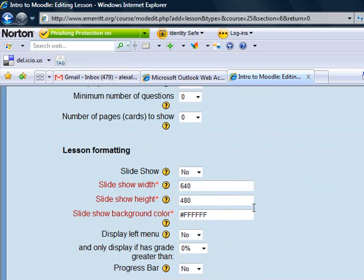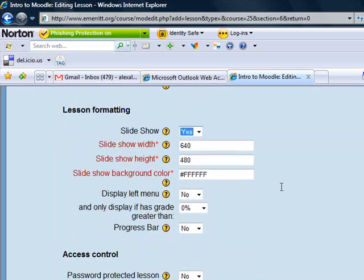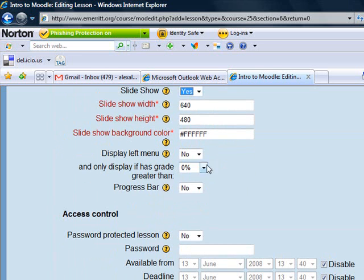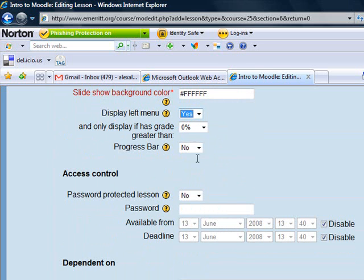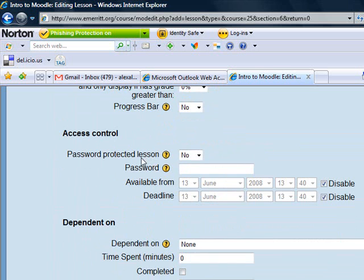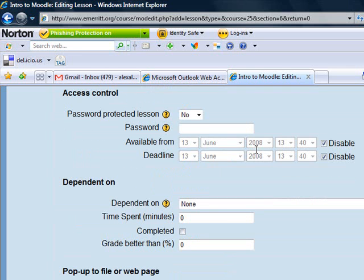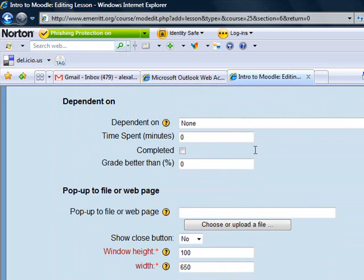When we get down here to lesson formatting, I do want this to appear as a slideshow. I'm not going to change the width, height, or background color. However, I do want a left menu, and I'll show you why. You can include a progress bar if you like for the student — you don't have to. I'm not going to put any password access control on this lesson; it's available for anybody who is in the class.